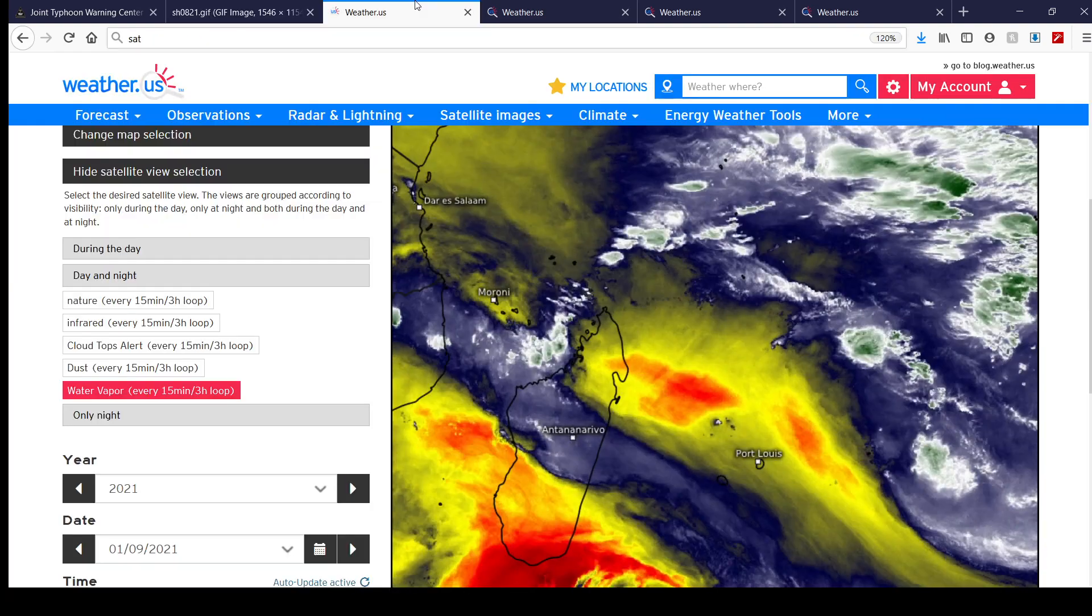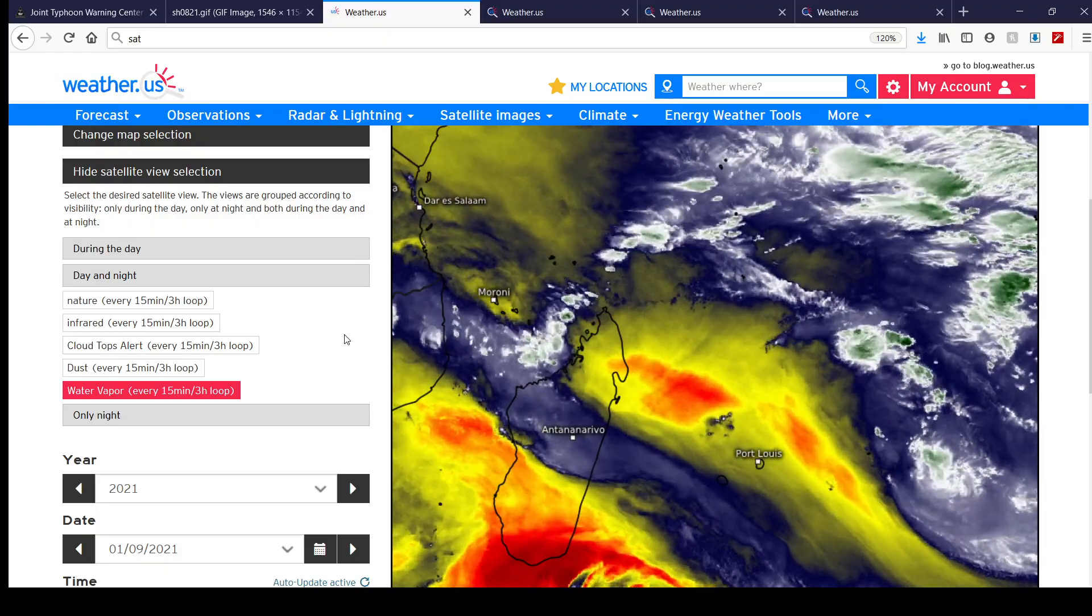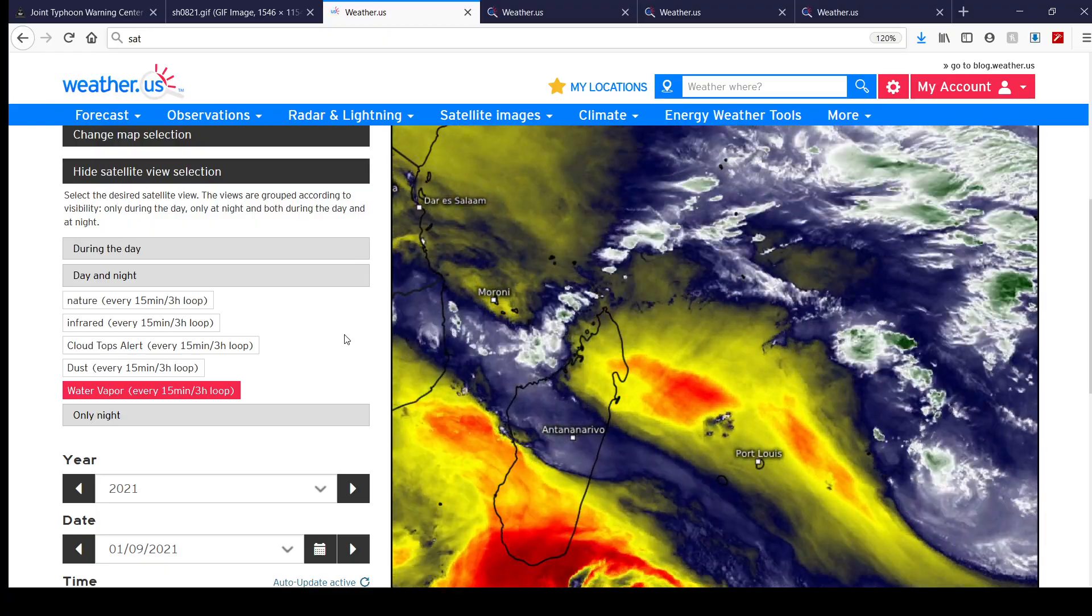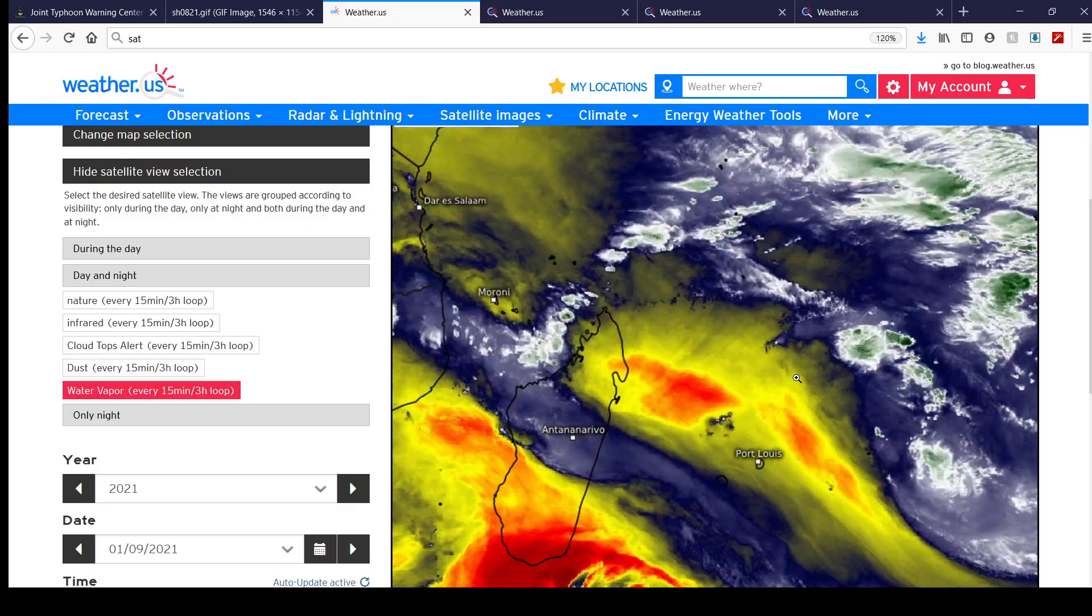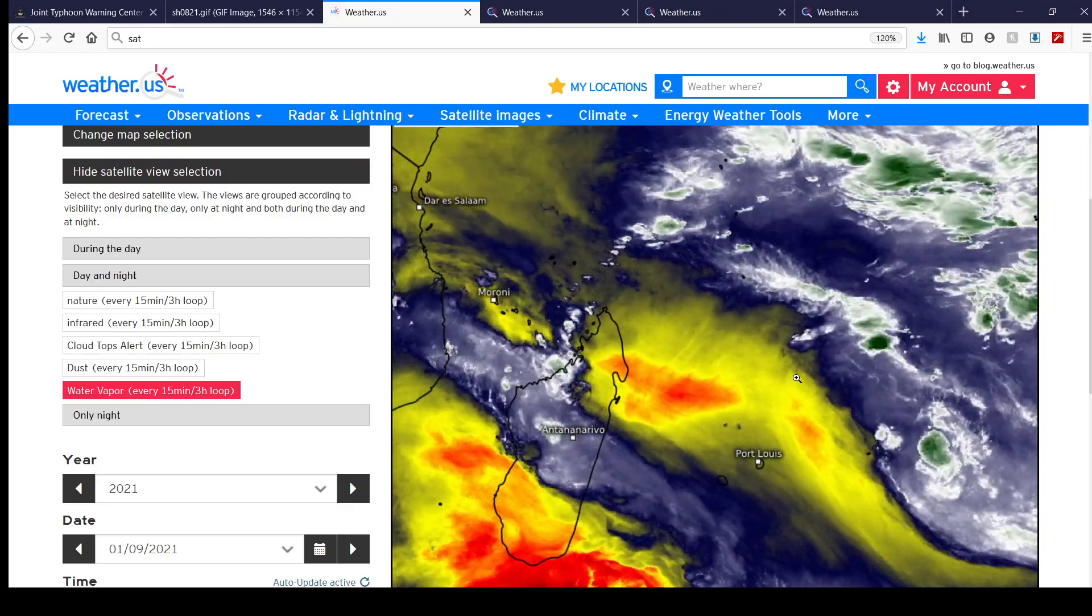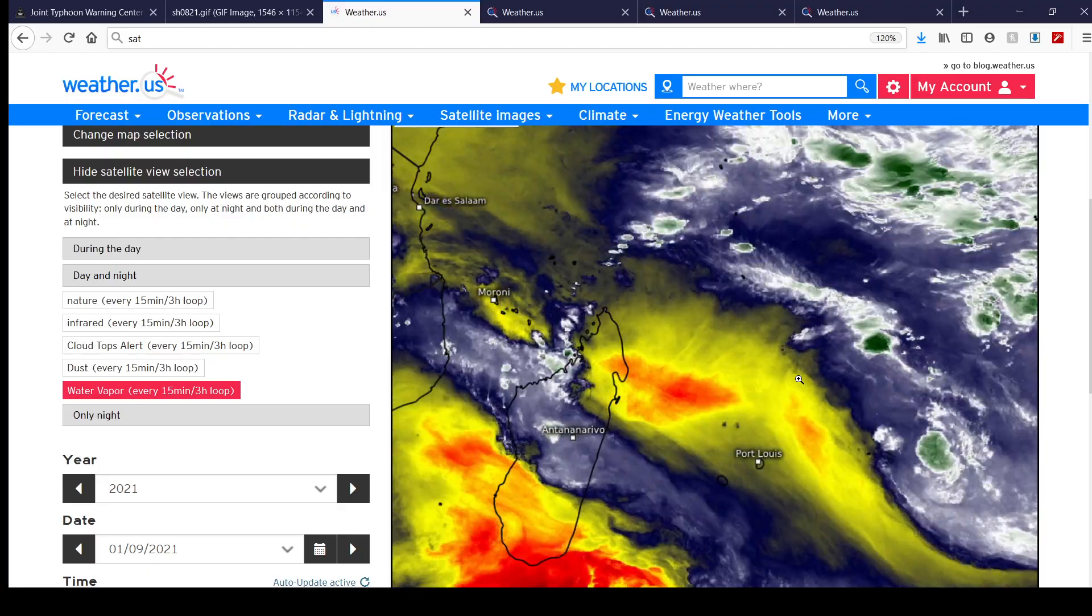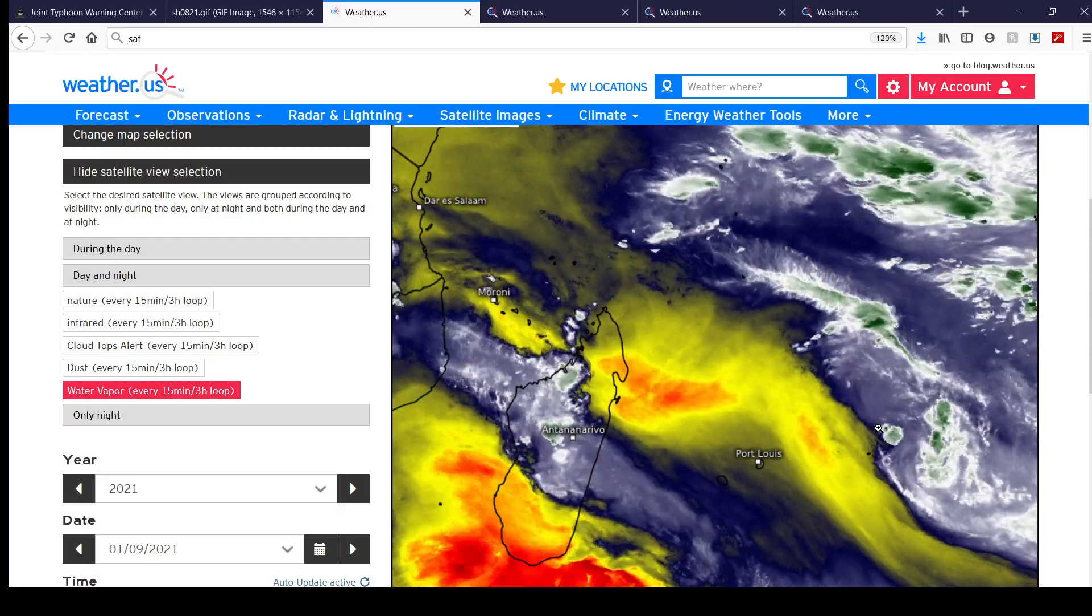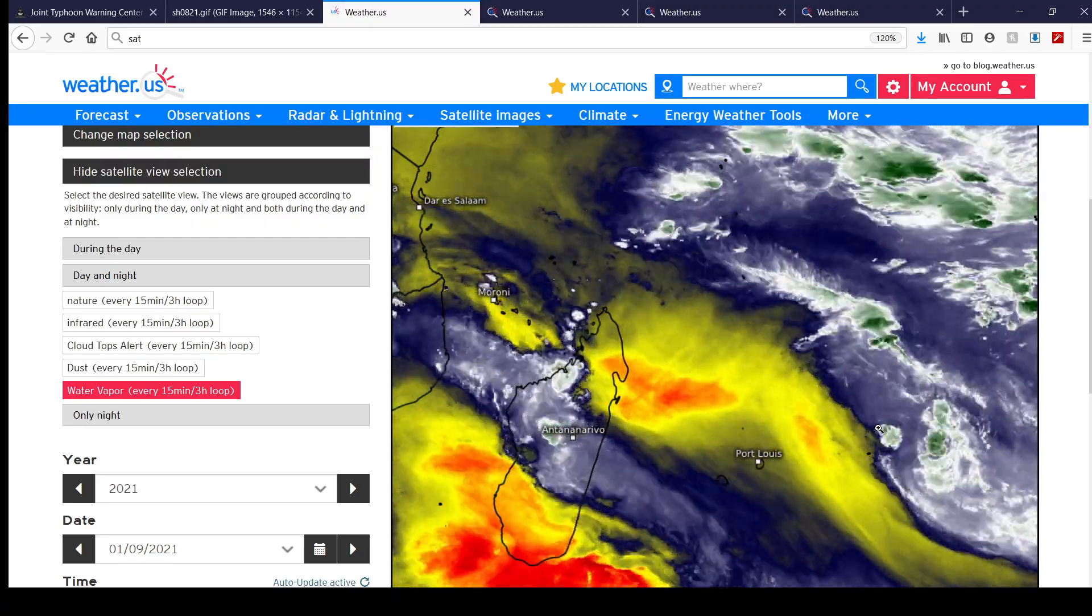And also on satellite here, you can easily see why the JTWC is no longer going to be issuing advisories on this system. Try to find a cyclone here, try to find a remnant low system here. It's right here where my mouse cursor is, is where what used to be Tropical Storm Danilo is.